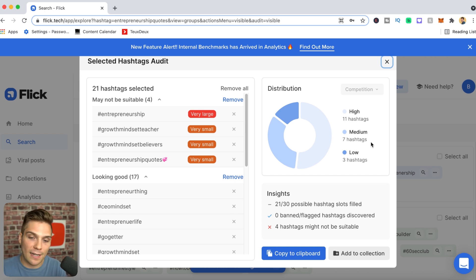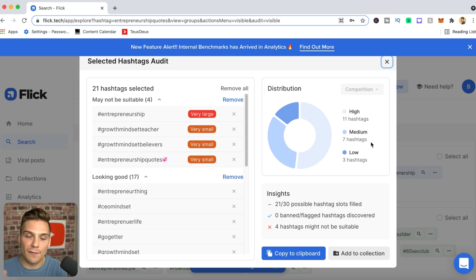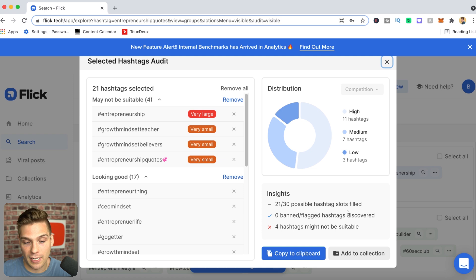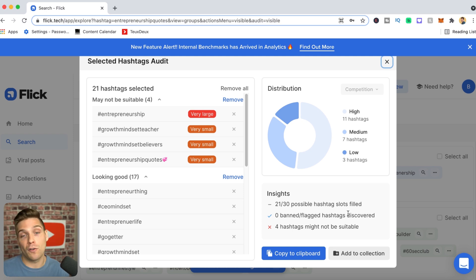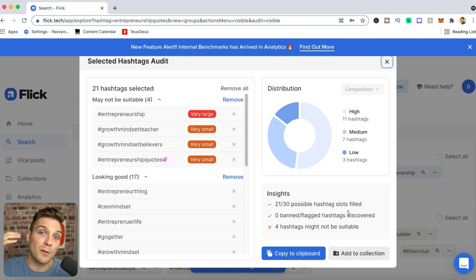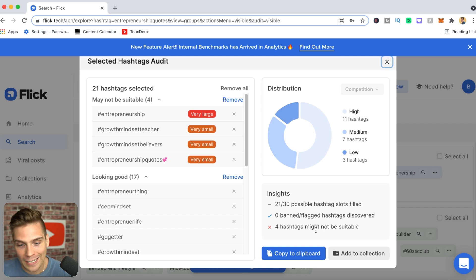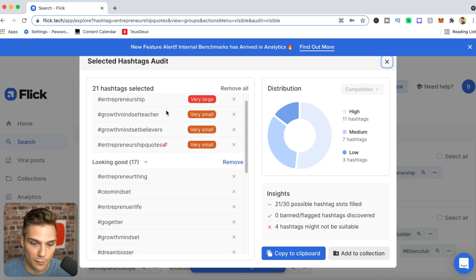Focus more on relevancy and get as close to an even distribution as possible, but don't obsess over it — relevancy is more important. Coming down further, the audit shows you key stats: 21 out of 30 possible hashtag slots filled, zero banned or flagged hashtags. Flick tells you if you've selected any banned or flagged hashtags so you can avoid them, which is important because using banned hashtags can put your account at risk. Four hashtags are flagged as possibly not suitable.